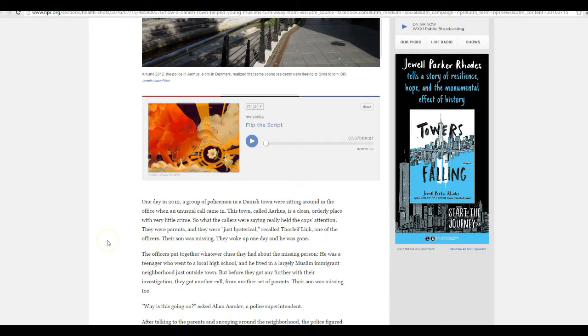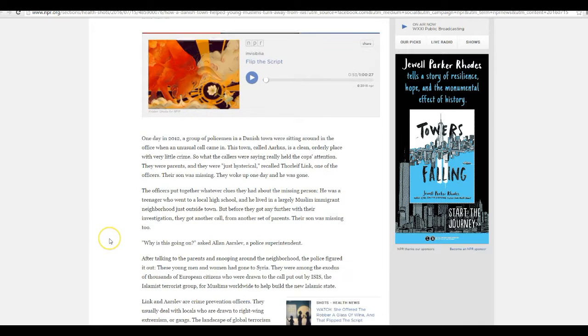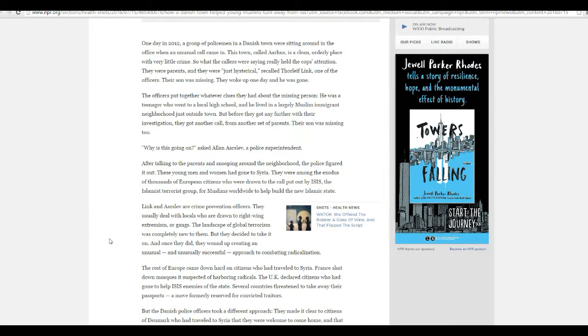They were parents and just hysterically recalled Thor Leaf Link, one of the officers. Their son was missing, they woke up one day and he was gone. He left to join a jihadi group.